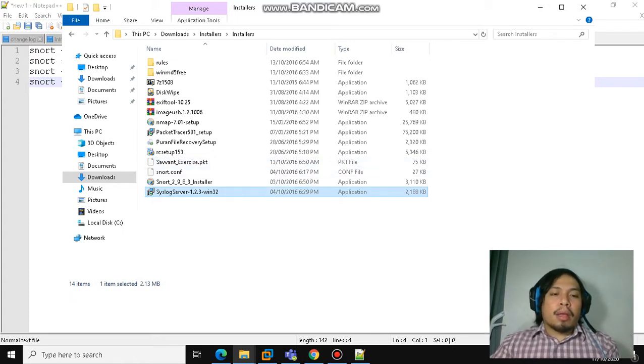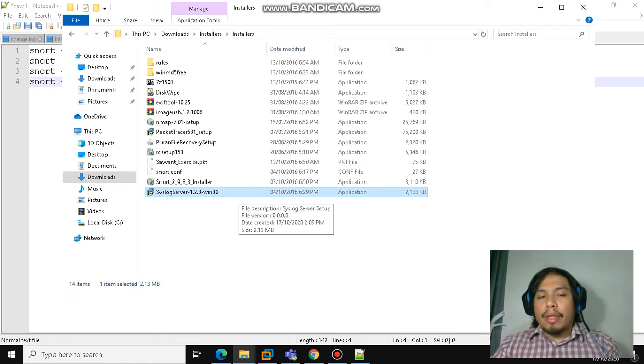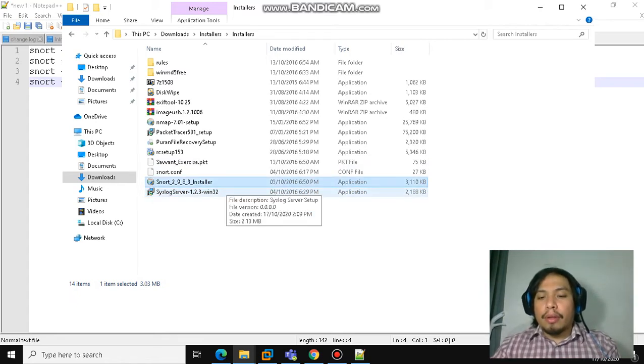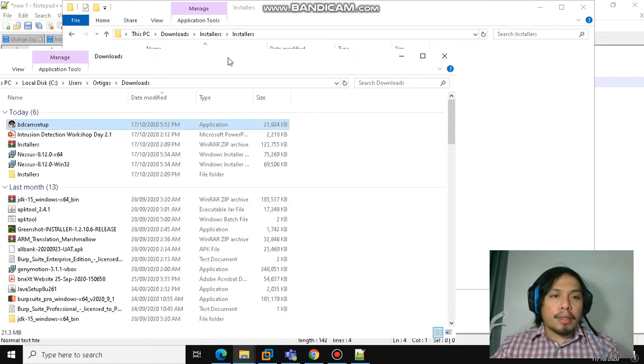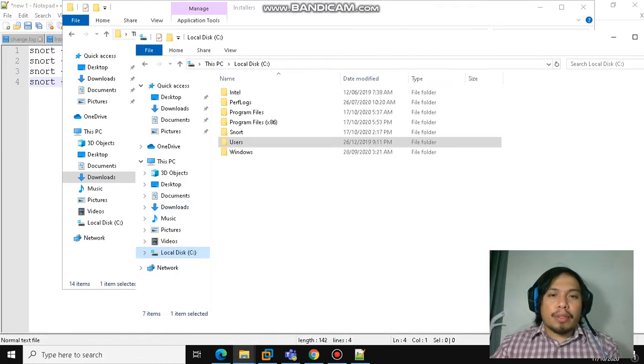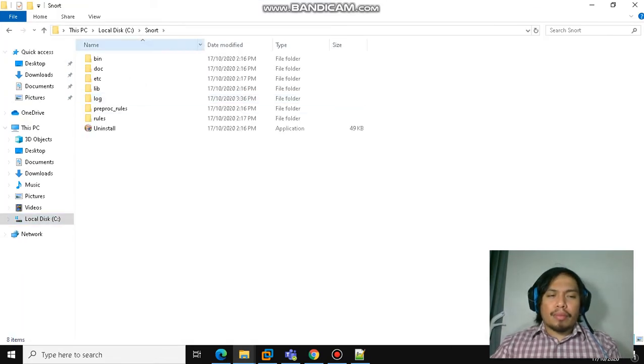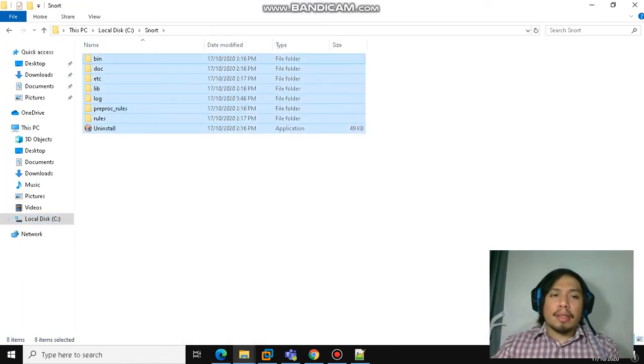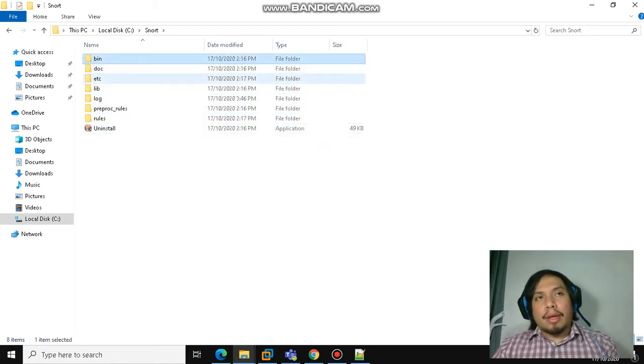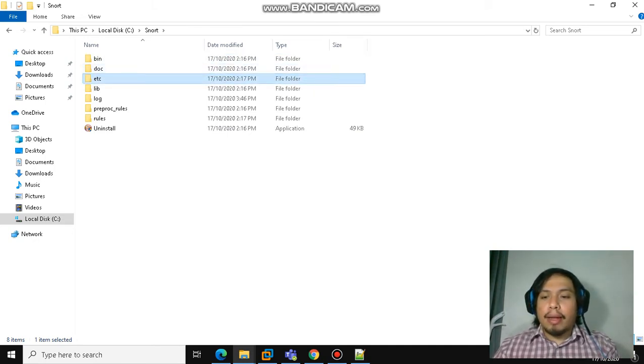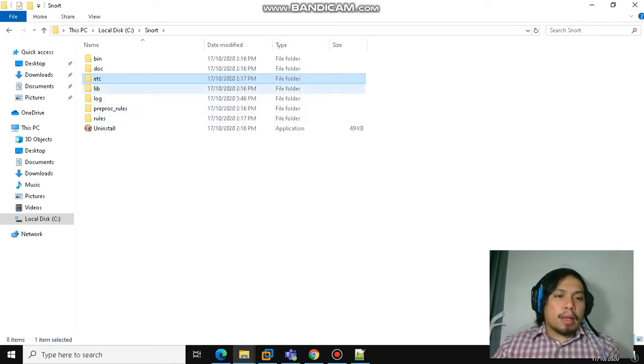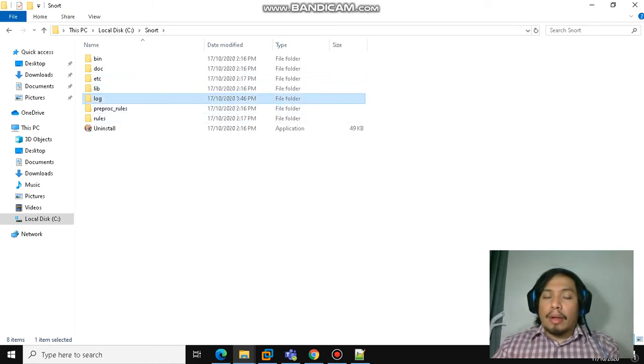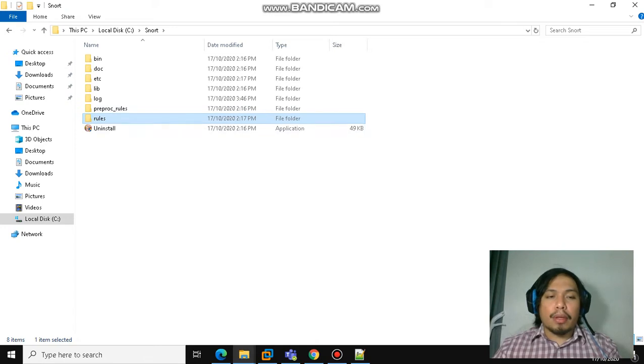After the installation, Snort will be installed in your C drive. You will see the different directories under the Snort folder. You have the bin, which is where you can find the executable, and then the etc where the conf file is located, and then library log where the text file of the logs are restored. You also have preproc rules and then the rules folder.